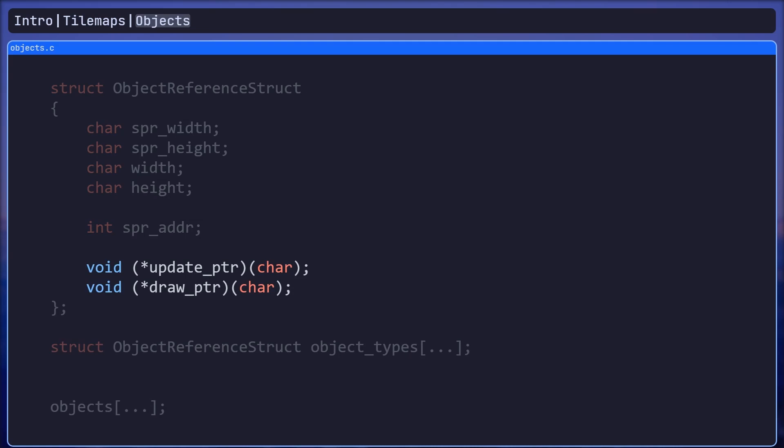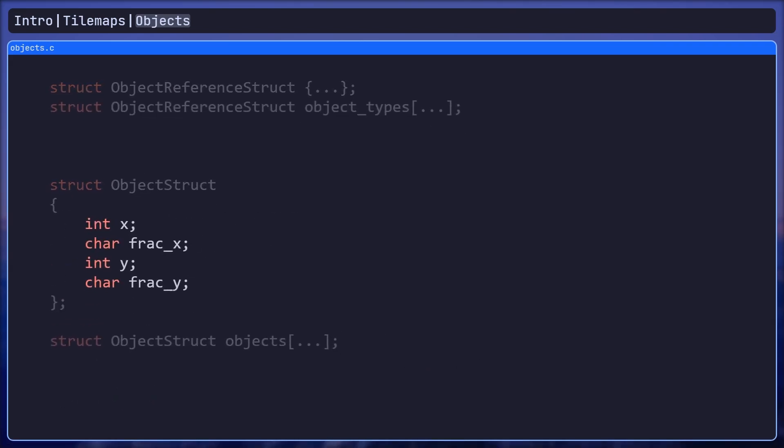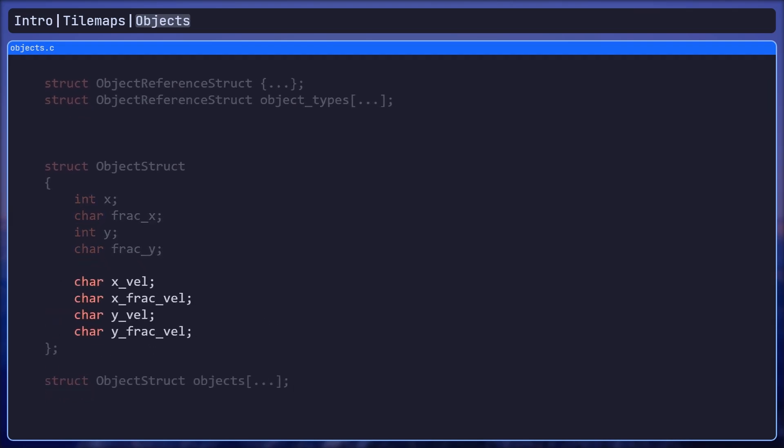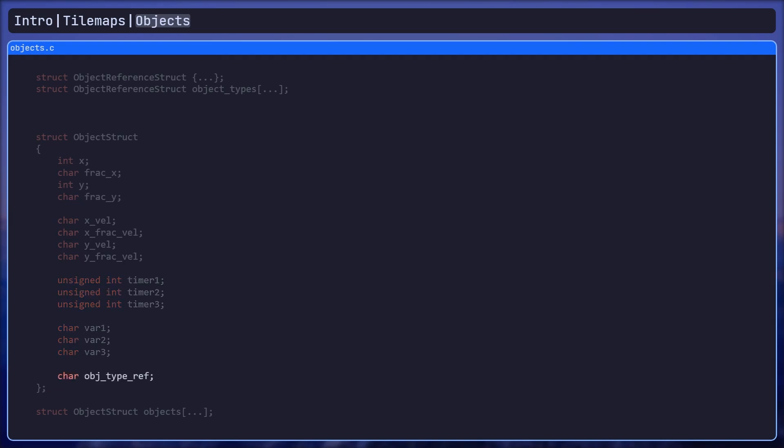The next array called the object array was just an array containing specific instances of those objects. It was also made of a struct which contained data like the object's position on the screen, its velocity, variables unique to each object and a number called the object type reference. That reference is used to index into the object type array to reference data specific to each type of object.